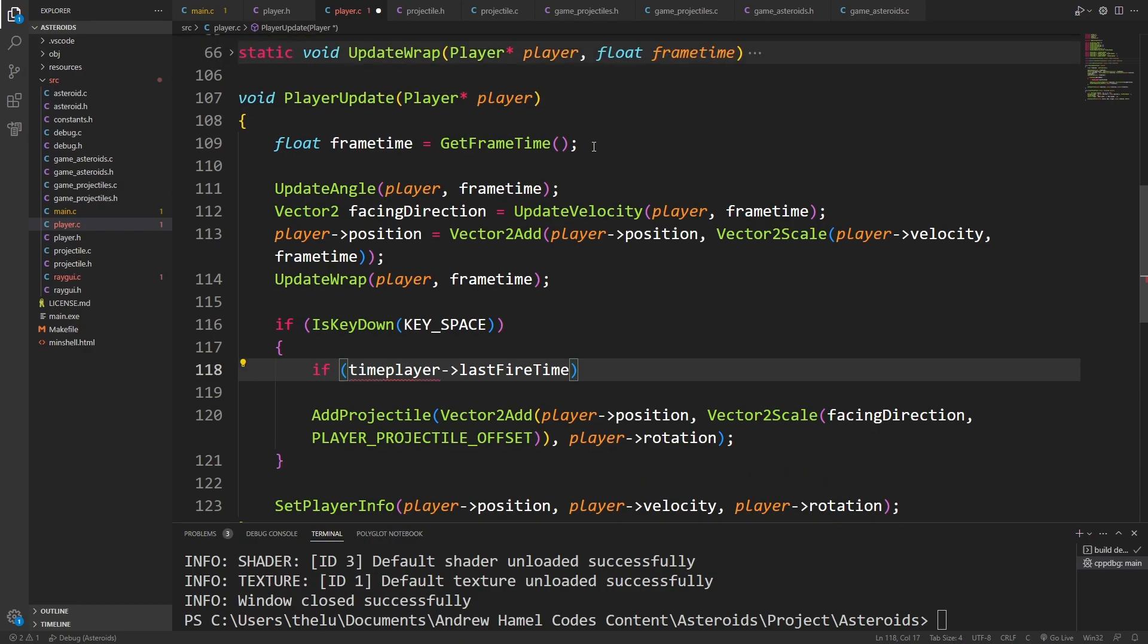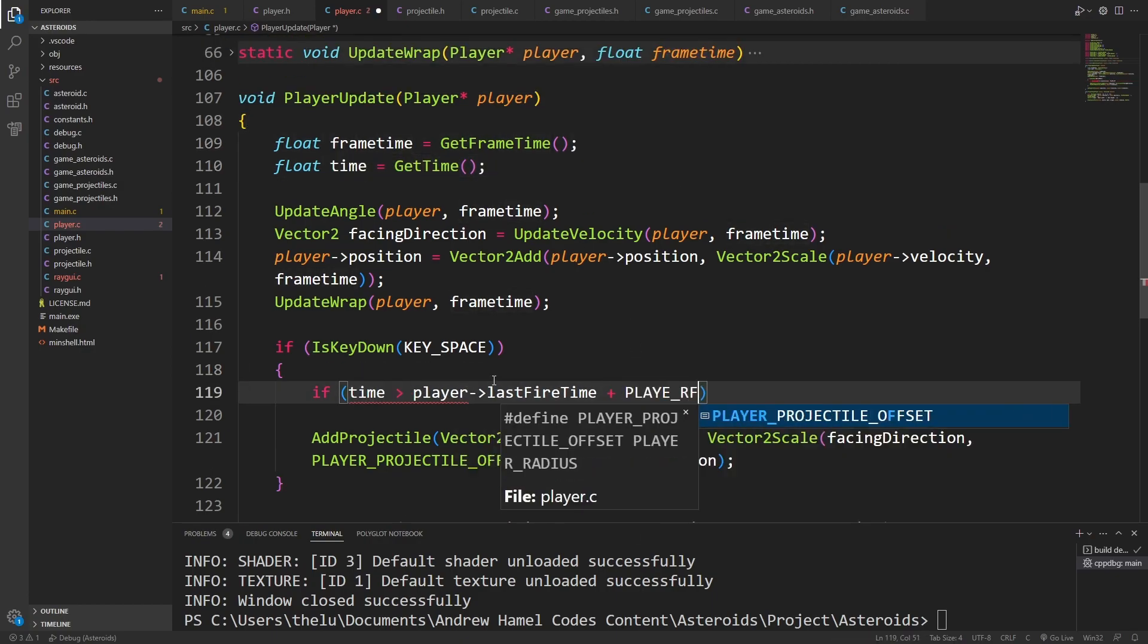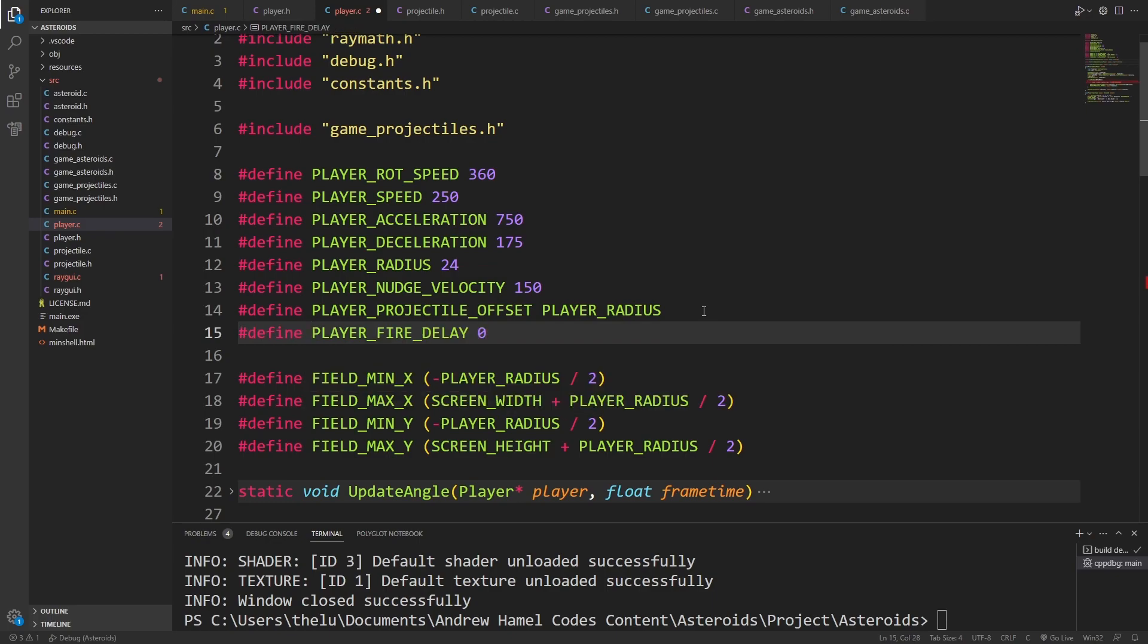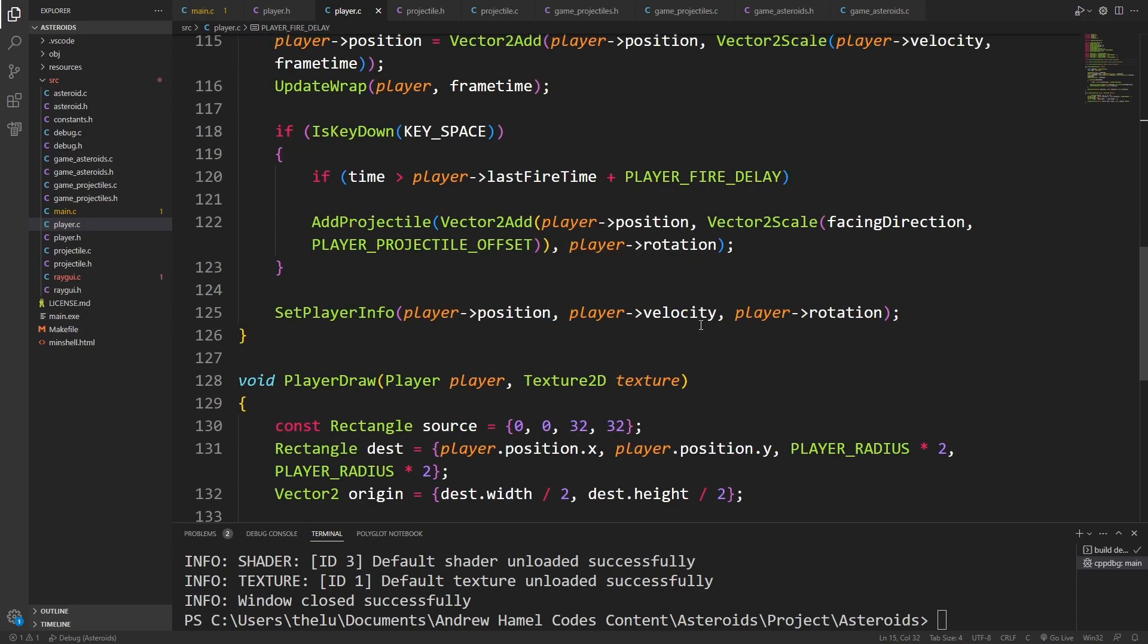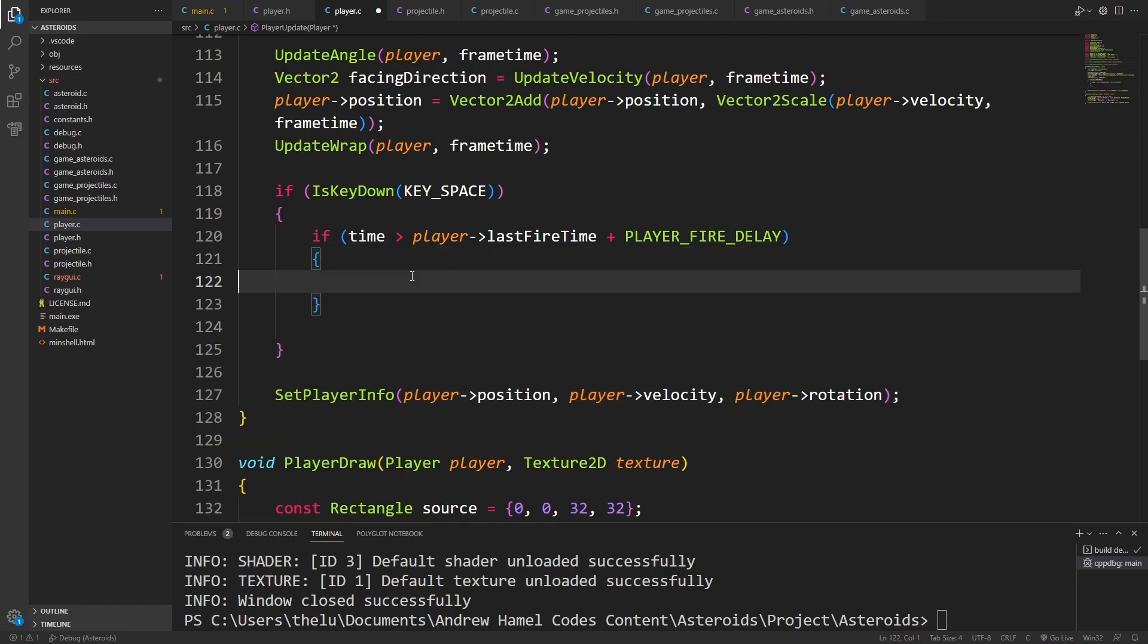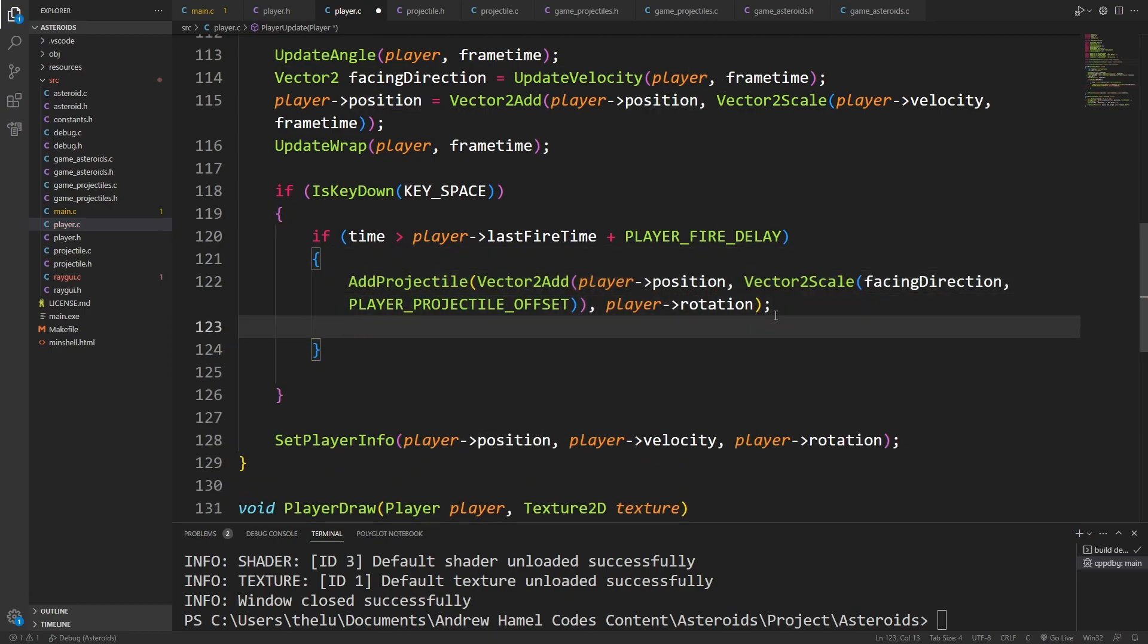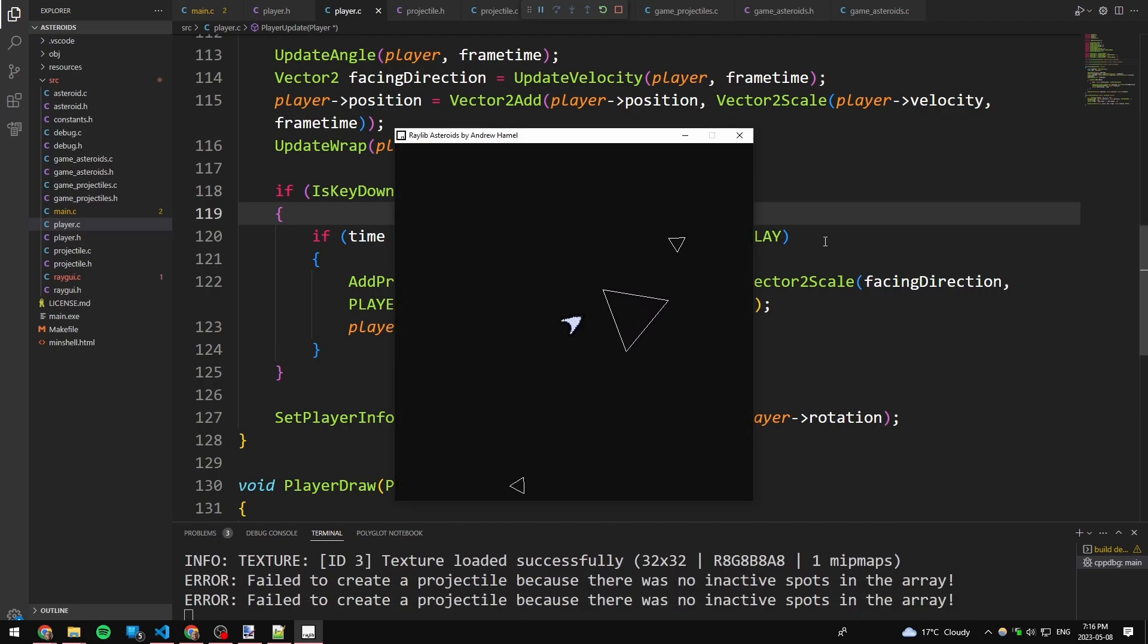If the current time is past, this plus player fire delay. So only if this time is past will we allow this to happen. And at this time, we'll update the player's last fire time to the current time. So now I should be able to hold space, and I will shoot as fast as I'm allowed.